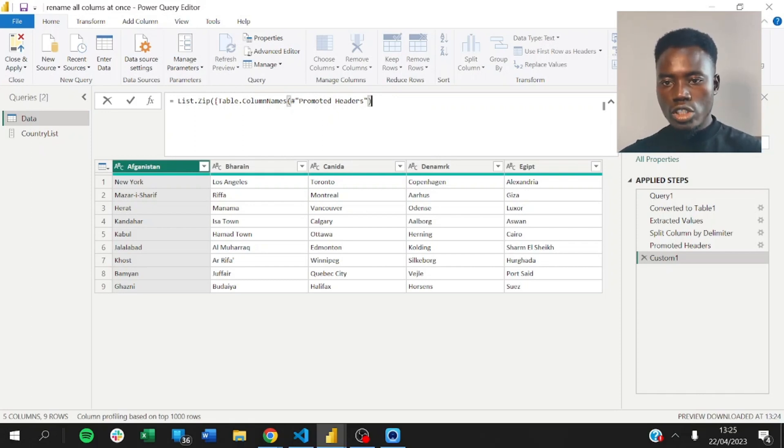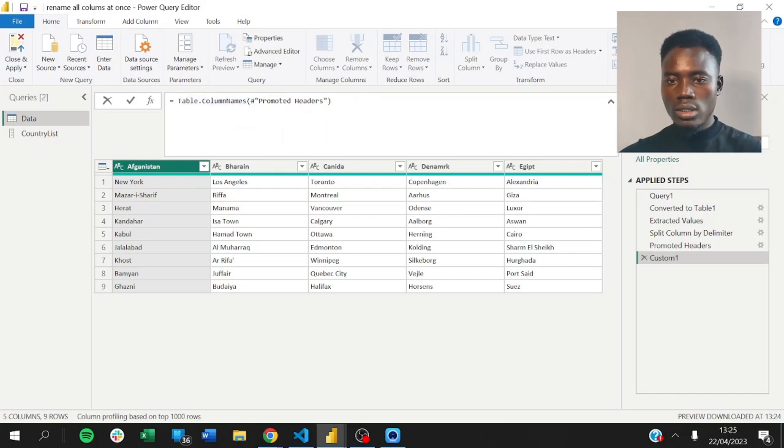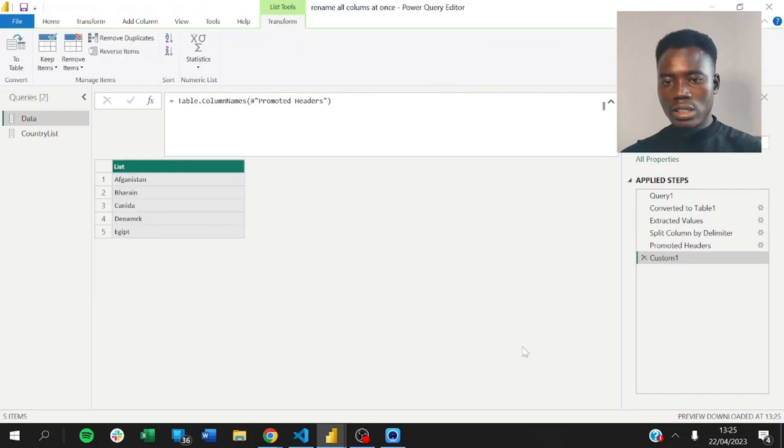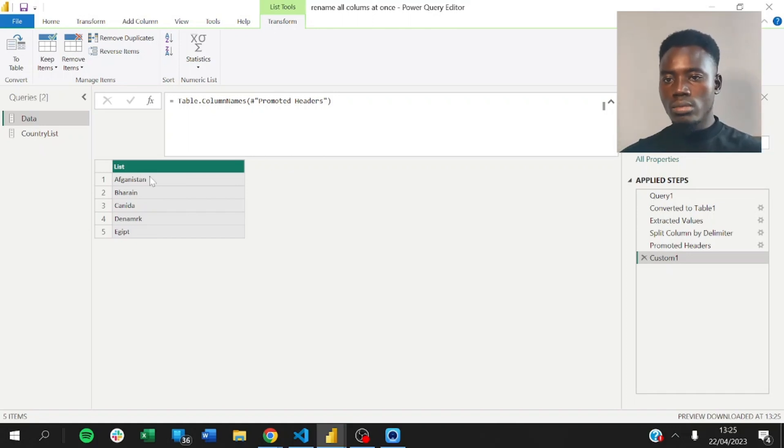So, just to make sure you know what we're saying, let me clear this out. And by the time we run this, it's going to return the column names. So, now we have a list that shows all the wrong column names.